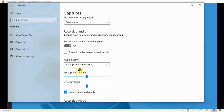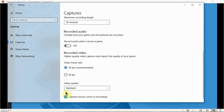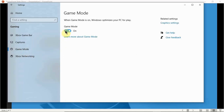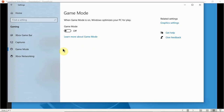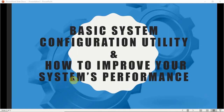Turn off all of those settings and then go to Game Mode — make sure you turn off Game Mode as well. When Game Mode is on, Windows optimizes your PC for gaming. If you're not a gaming person, turning off Game Mode will free up your system resources.